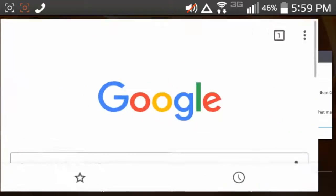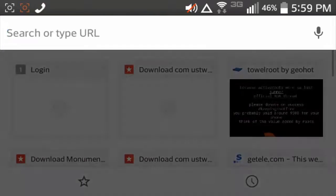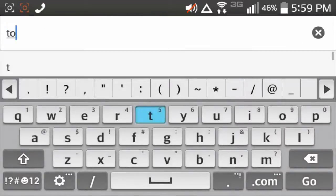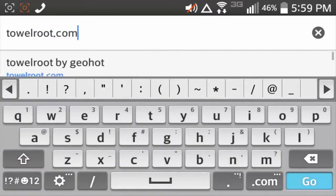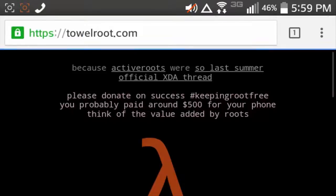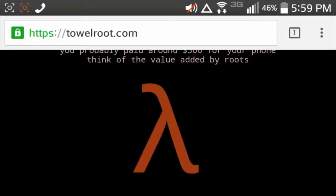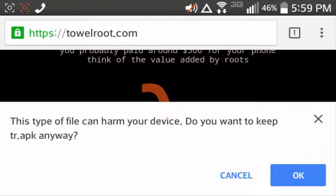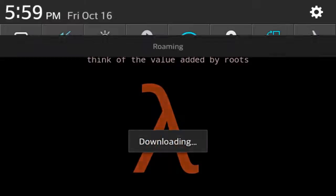Then open your browser, whatever browser you use, search towelroot.com. Once you get to towelroot.com, just hit the upside down Y, press the ok button.